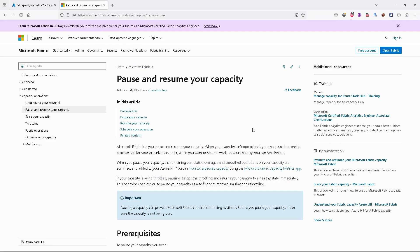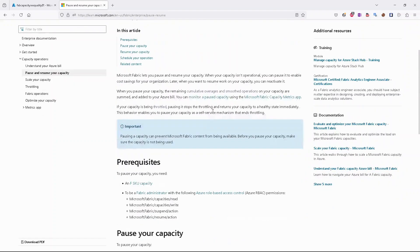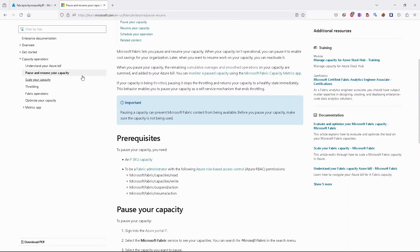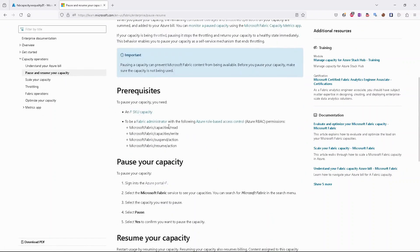Before we go to the Azure portal, I would like to say a few words about prerequisites. We are right now in the Azure documentation, and for pause and resume you can see we have only two prerequisites.